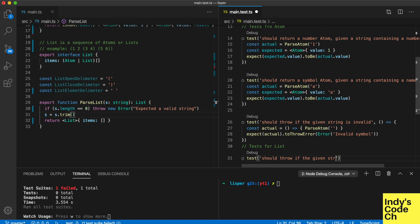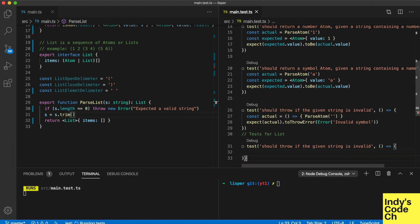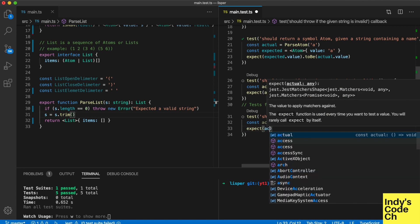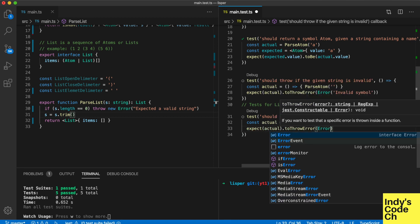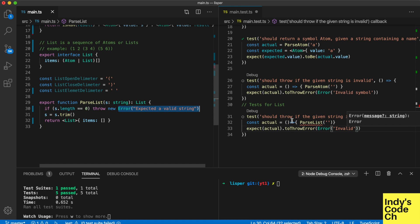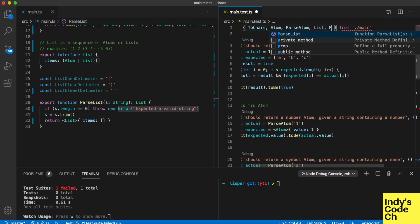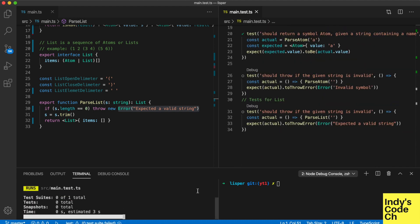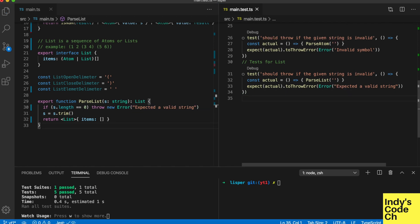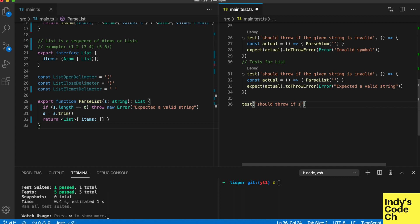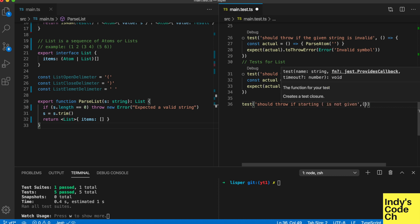I will create a test for the most basic cases. If the input is empty, it should throw an error. A list should begin with an opening bracket — here I test for that.